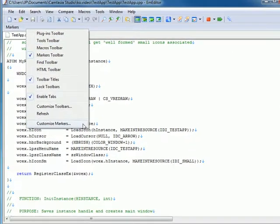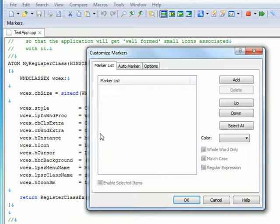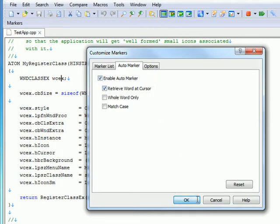The Auto Marker tab of the Customize Markers dialog allows you to specify details about the Auto Marker, such as retrieving the word at the cursor position, matching the word only, or case sensitivity.